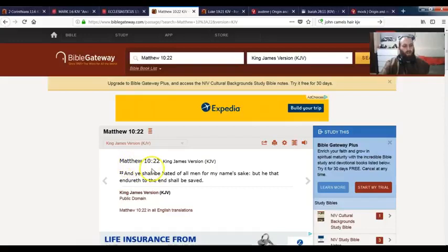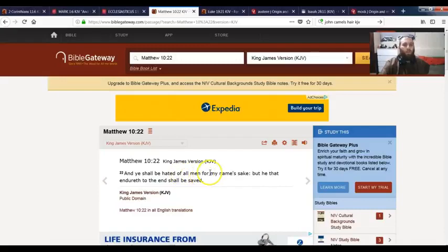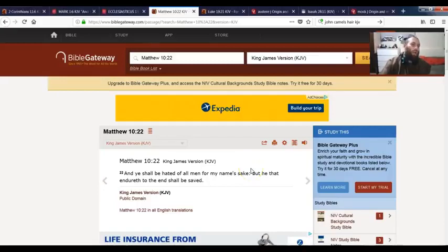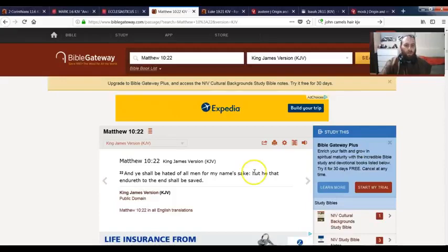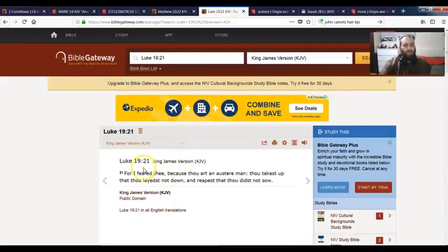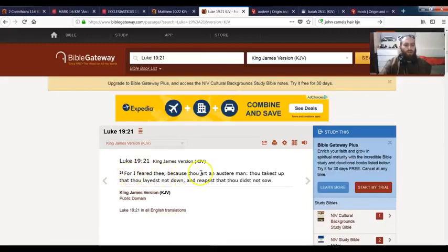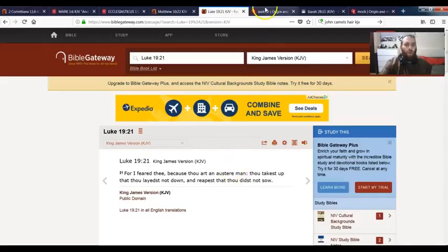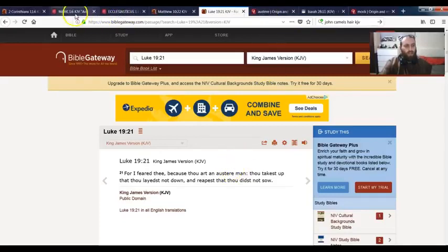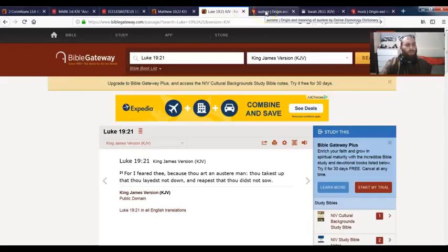And you know why? This next verse is about to explain it. It's Matthew chapter 10 verse 22: And ye shall be hated of all men for my name's sake. Because they hate Yahshua because Yahshua was a rough man. I'm gonna get that, Yahshua was an austere man. All right, Yahshua didn't mess around, he was serious. This is Luke chapter 19 verse 21: For I feared thee because thou art an austere man. Thou takest up that thou laid'st not down and reapest that thou didn't sow. I'm gonna go into that word austere.